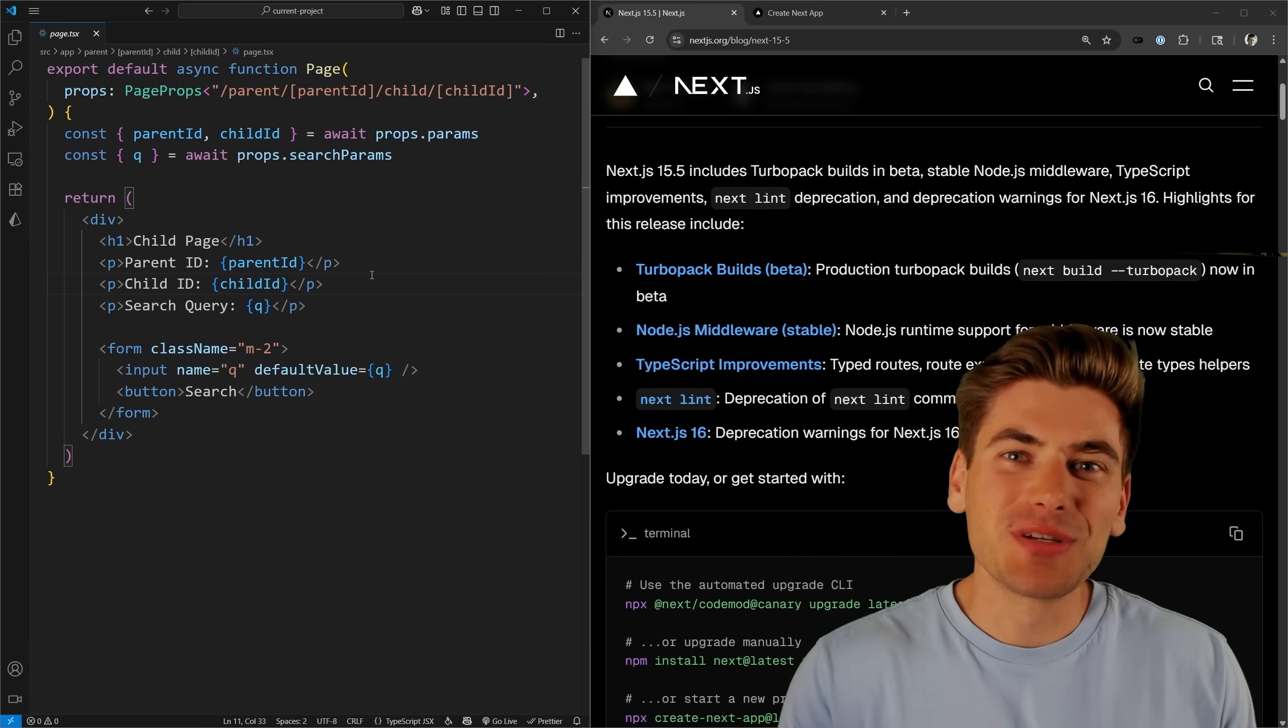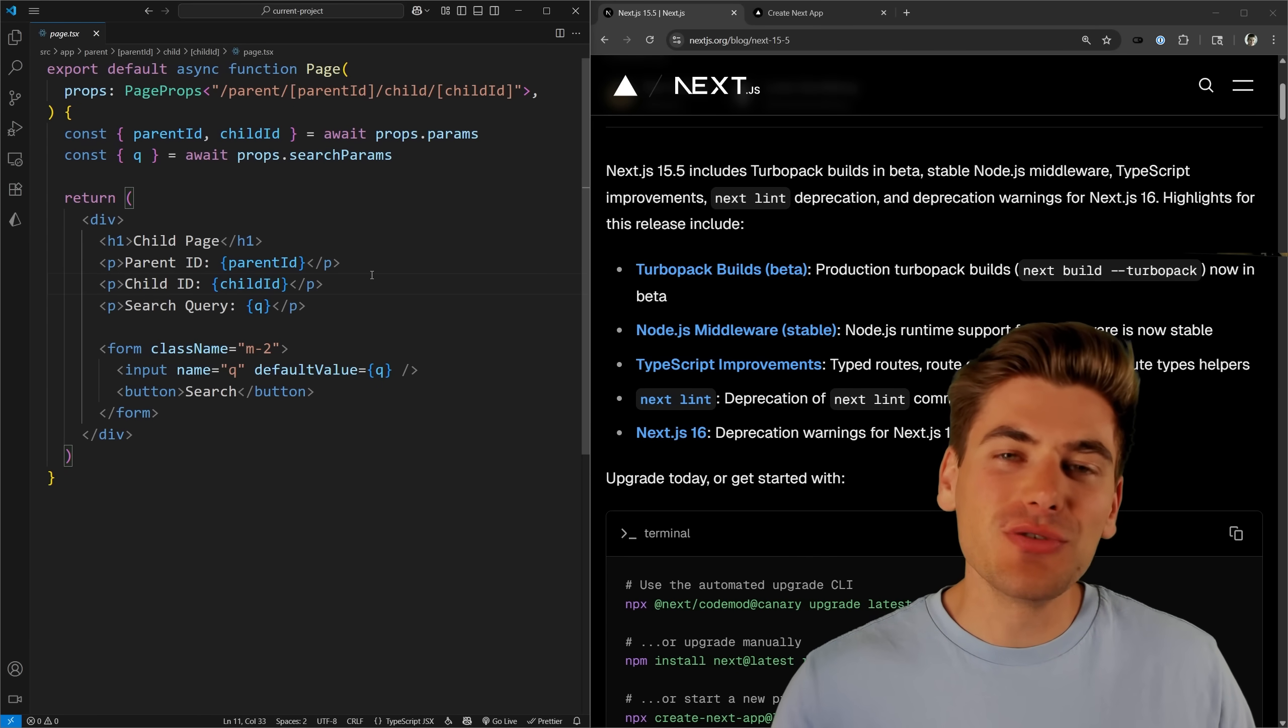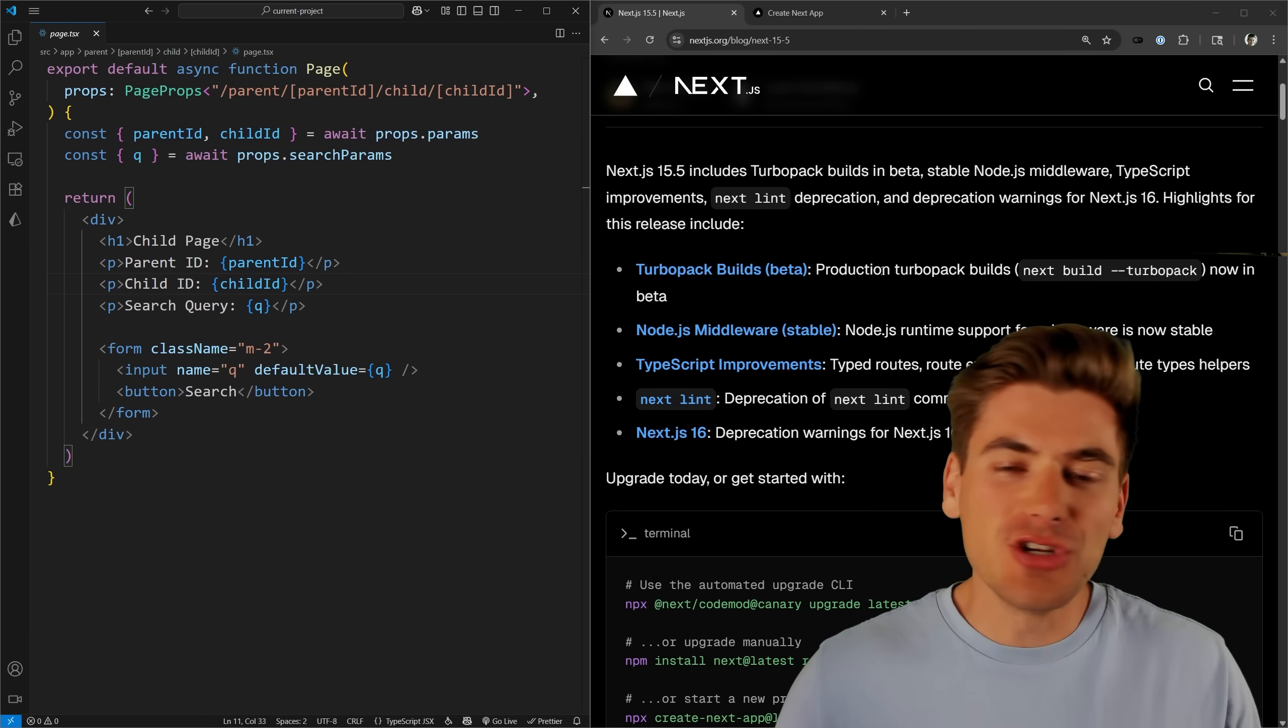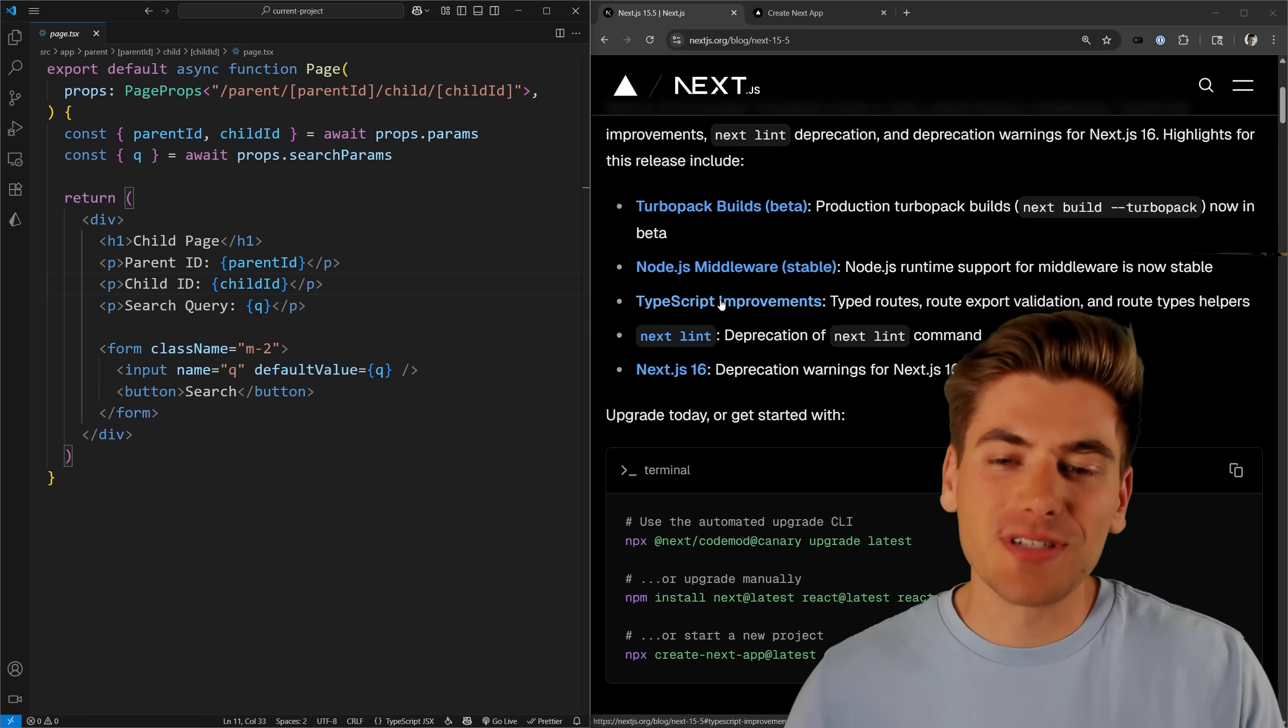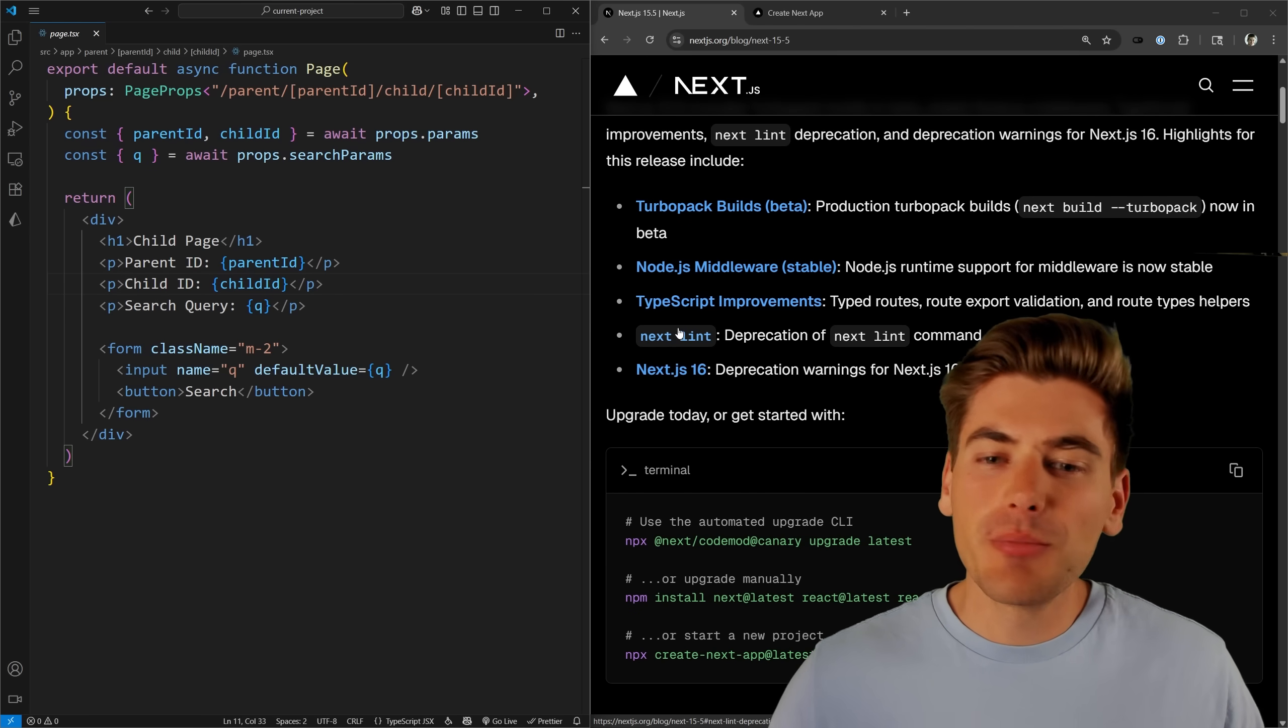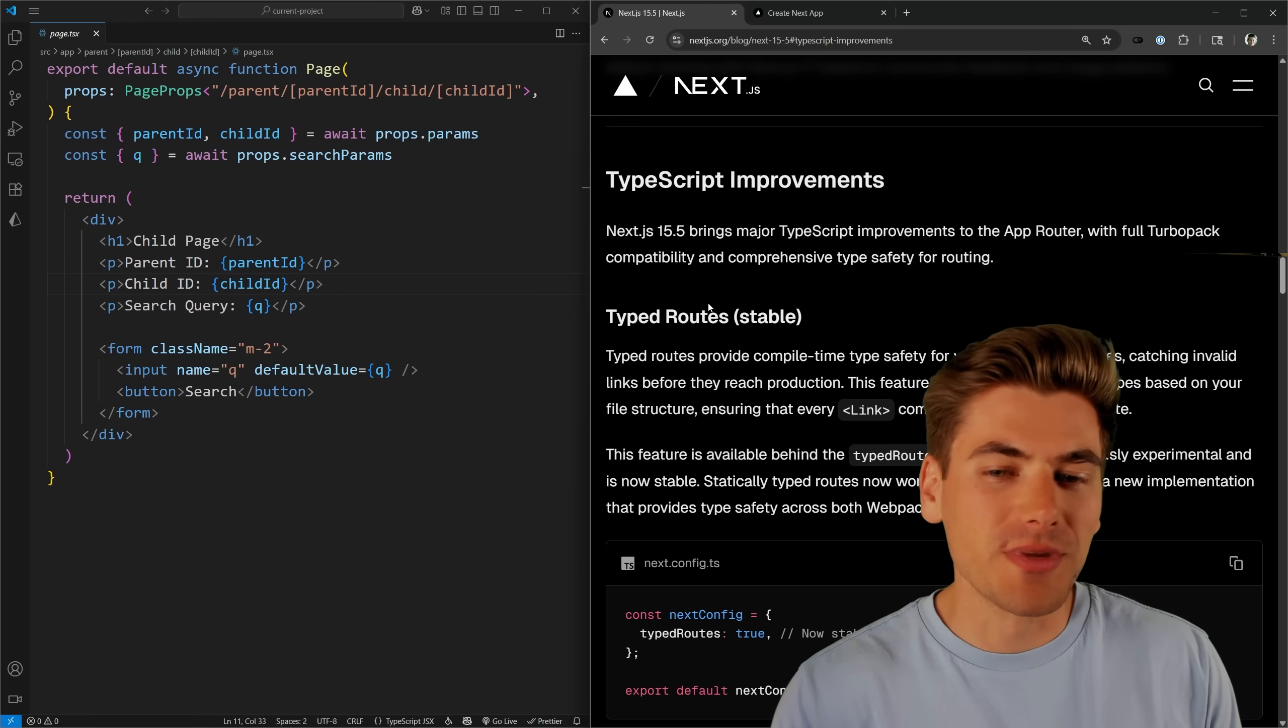Welcome back to Web Dev Simplified. My name is Kyle, and my job is to simplify the web for you so you can start building your dream project sooner. And while there's quite a few changes in the newest version of Next.js, the two big ones I want to talk about are their TypeScript improvements as well as their linting changes, but the majority of this is going to be focused on these TypeScript improvements.